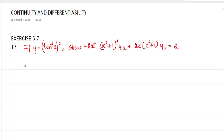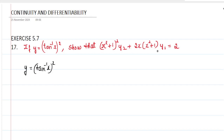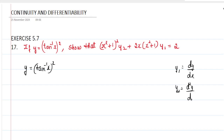Let us write what is given: y equals tan inverse of x, whole square. Now, we have y1 and y2 here. y1 is nothing but dy by dx, and y2 is nothing but d square y by dx square.